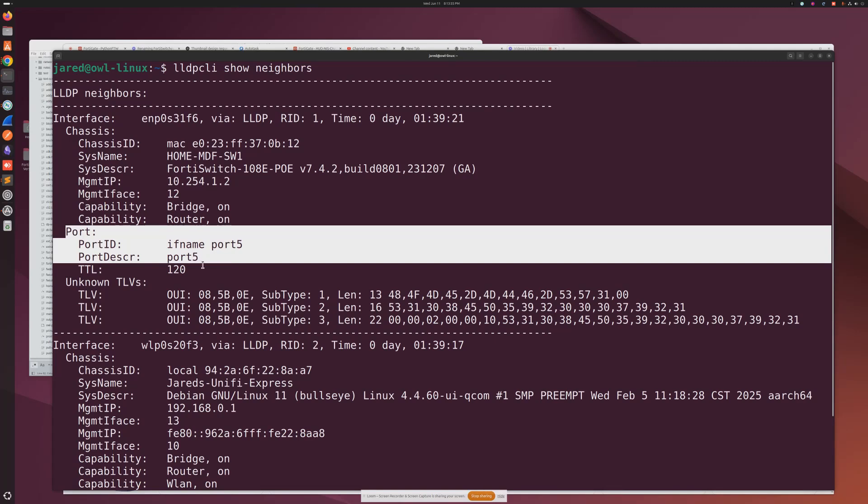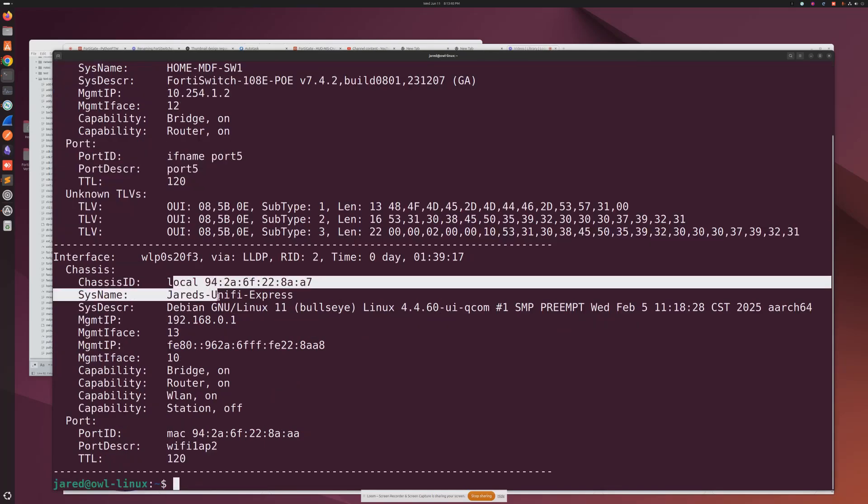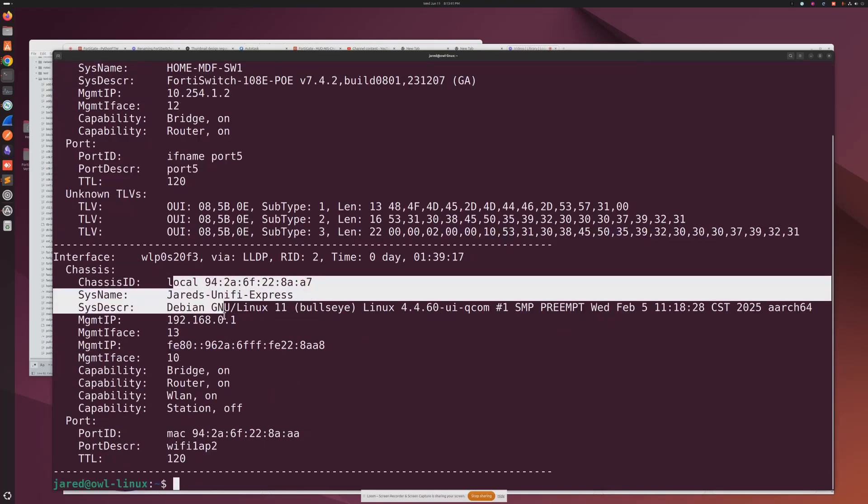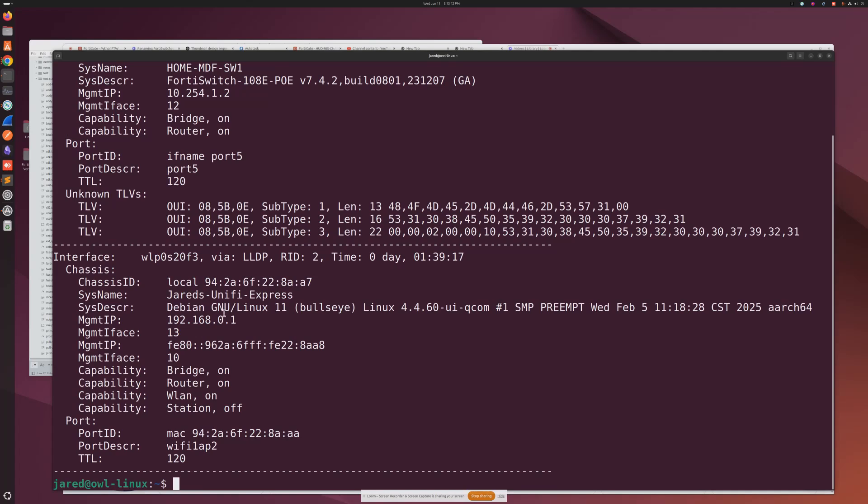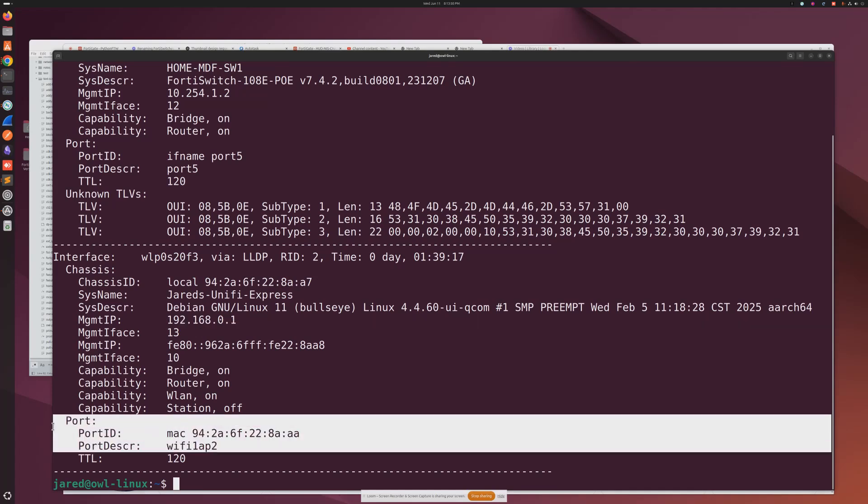And then also this tells me right here I'm connected wirelessly to my Unifi Express, what the IP address of that is, and just some additional information as well about that connection. So really cool, super useful when on site and trying to track down where I'm connected at. And now I'm going to show you how to do that same thing on a Windows device.